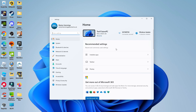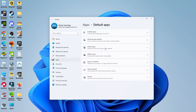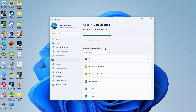Once you're in your settings, come across to this menu on the left-hand side and click onto Apps. Then you're going to see an option here for Default Apps, so give that a click.